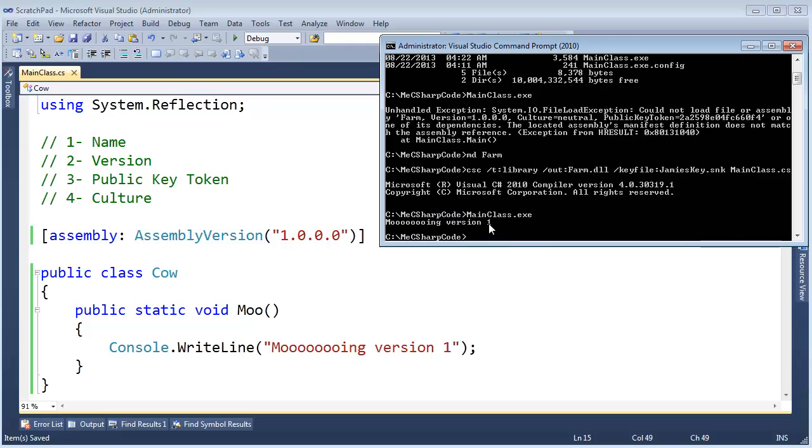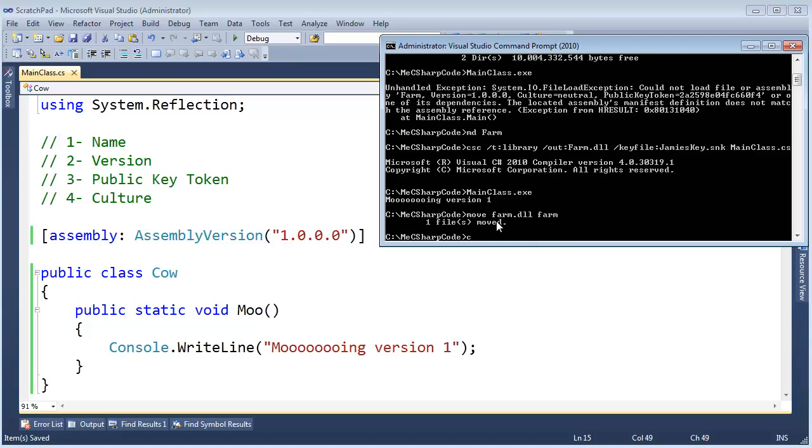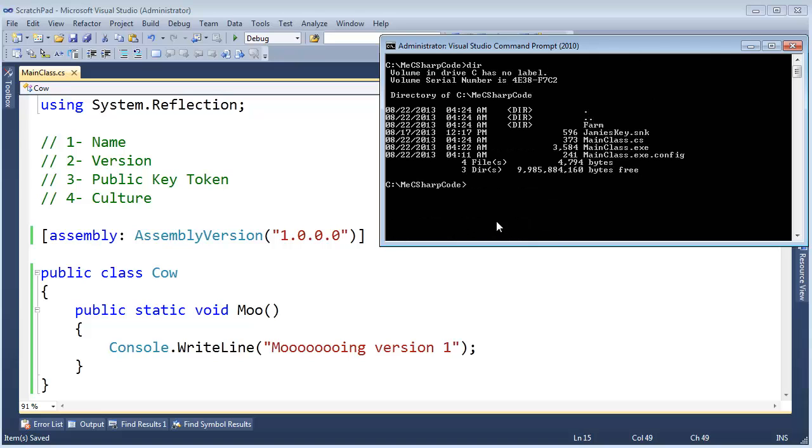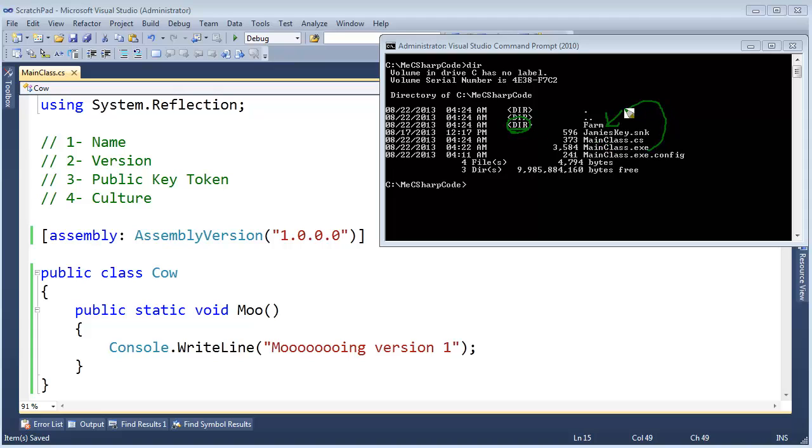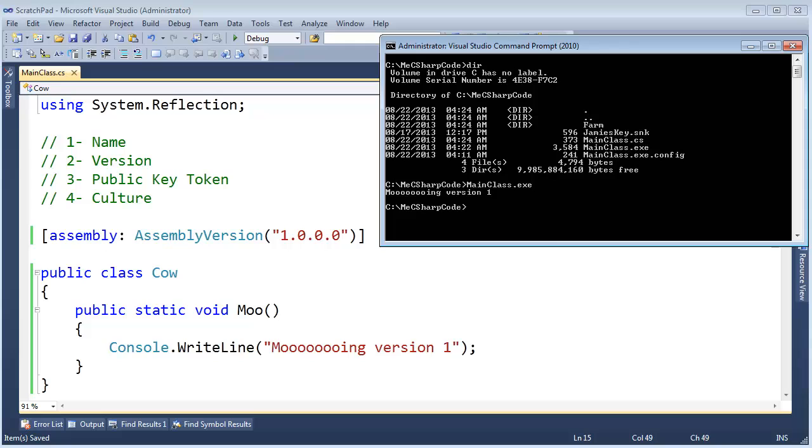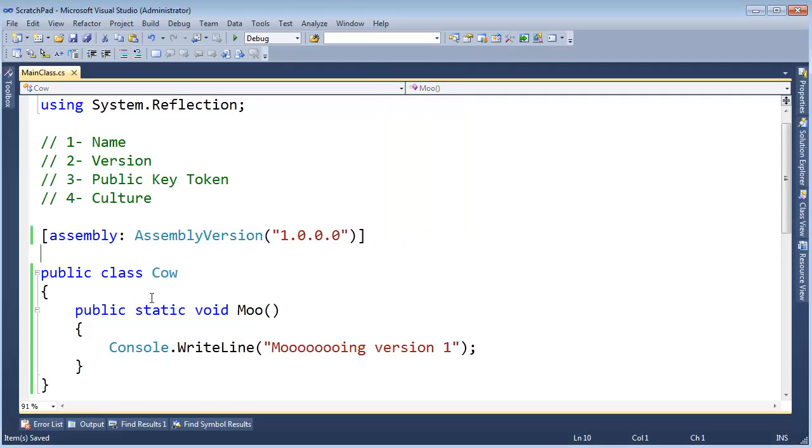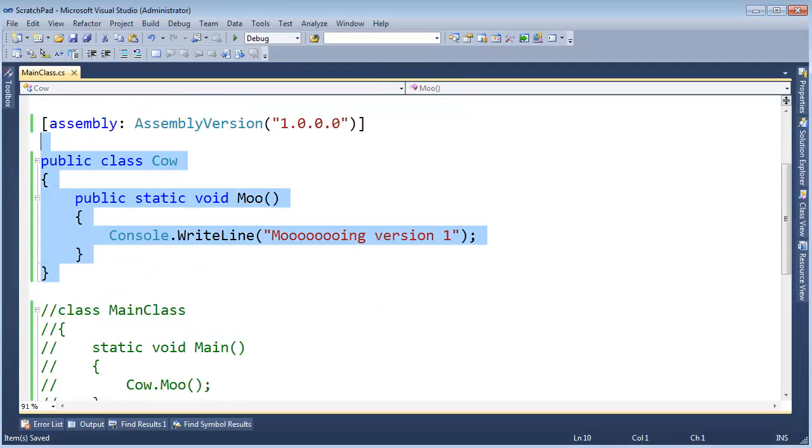Now I want to move farm.dll into the farm subdirectory. Clear the screen. List the contents of the directory. So our farm assembly version 1 is residing in this directory folder. Mainclass.exe relies on that farm assembly there. And we've seen this before. Let me rerun mainclass.exe. Mainclass.exe locates the assembly in there. Good.